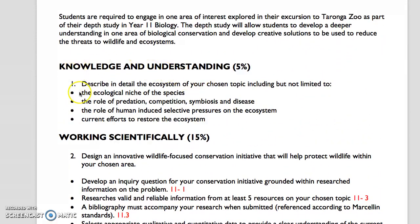If we look at the first section, we can see knowledge and understanding and it's been given a weighting of 5%. So this is not the majority of your work — it is the working scientifically that is the majority of the marks awarded. There's been a little bit of confusion about what you need to do in this section. The bare bones of it is you need to pick a topic. That topic might be around a specific species that is threatened, like the Bellingen River turtle that we looked at yesterday, or it might be an ecosystem at risk and some of the animals that live in those ecosystems, like wildlife corridors and native animals at risk in particular areas.